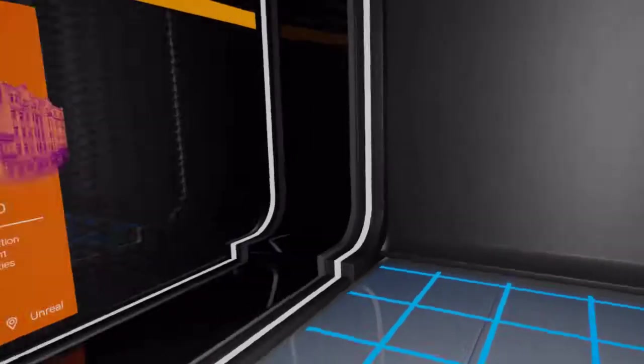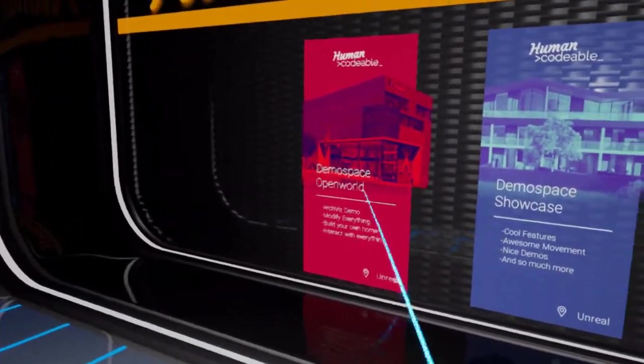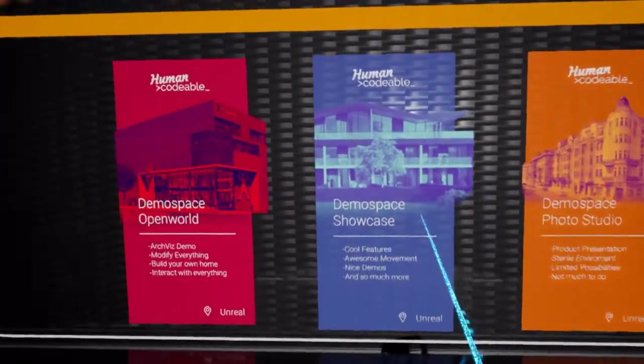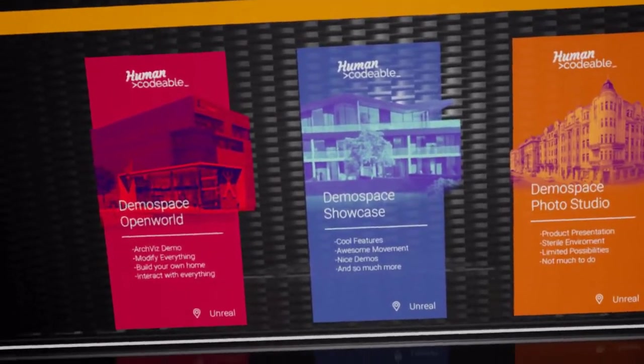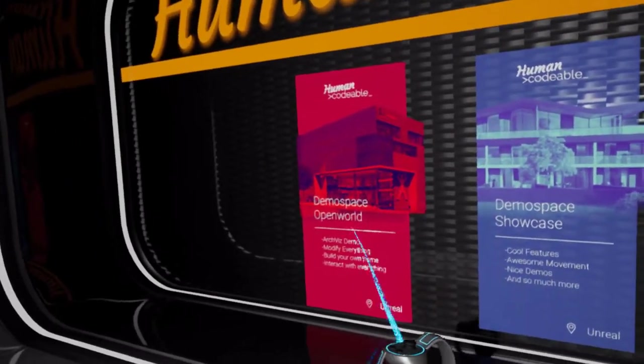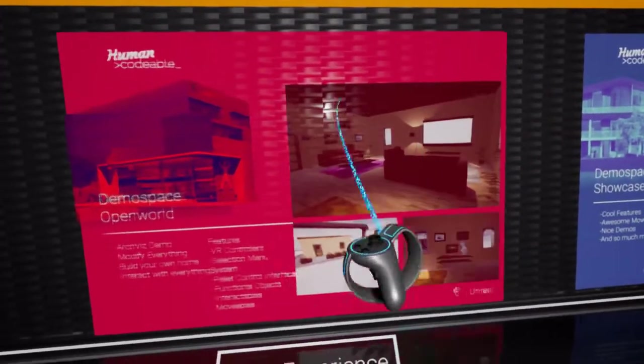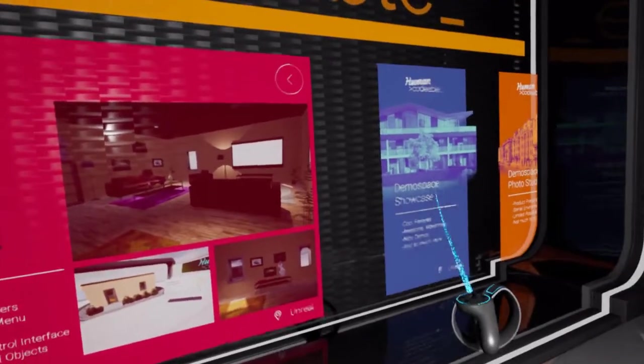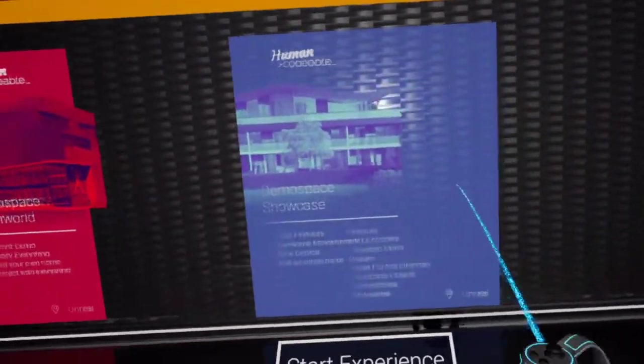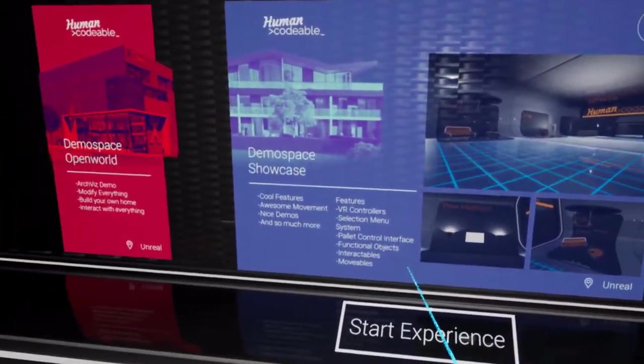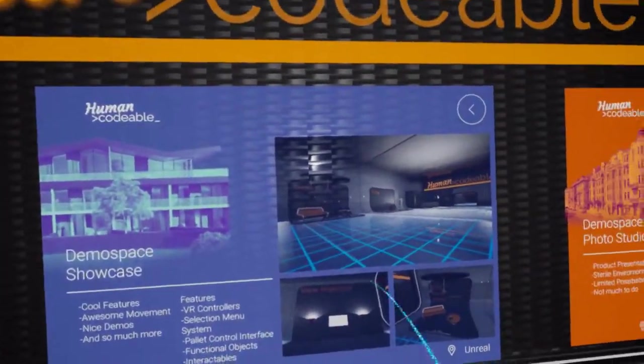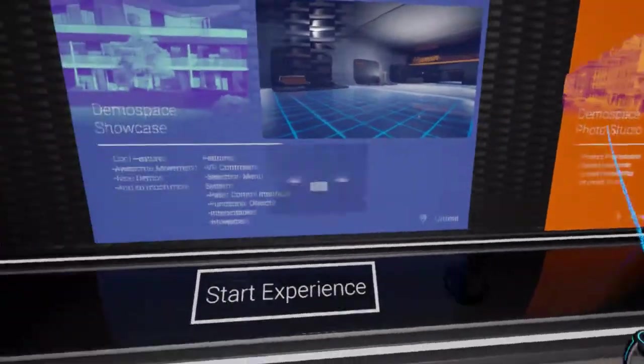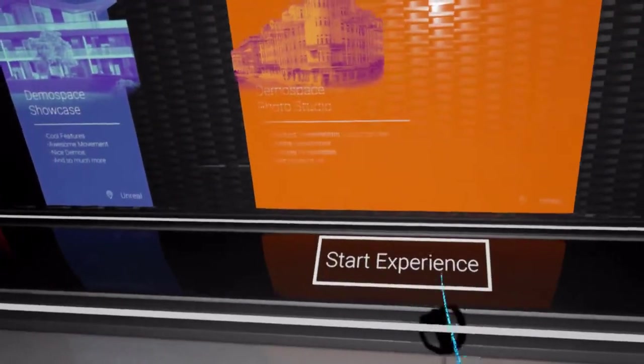In the lobby we can already see that we have three pallets in front of us which are supposed to be representing the different levels that we can choose. We can hover over them and neatly select them. They have this little beautiful animation, have a little description there, and for each one of them we can start an experience.